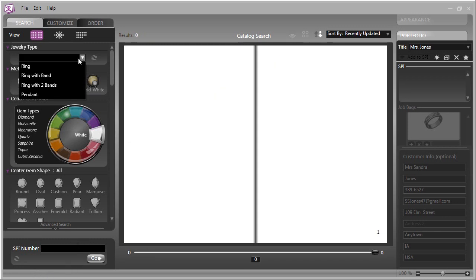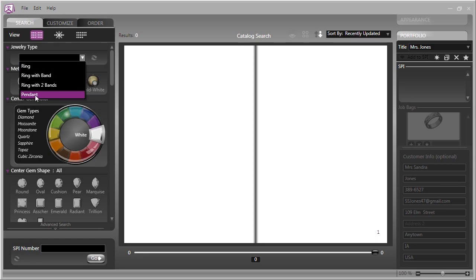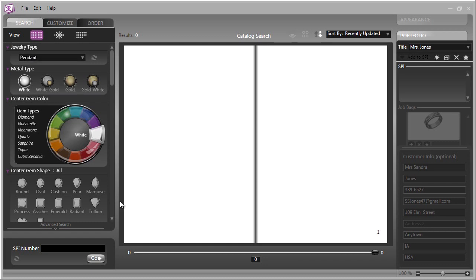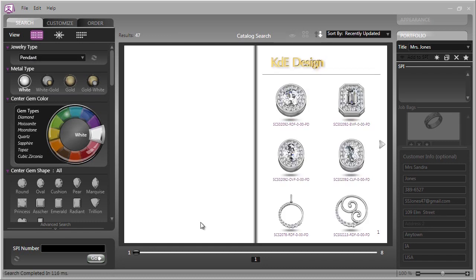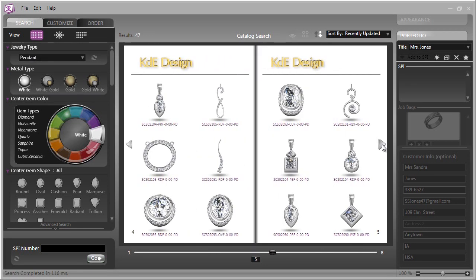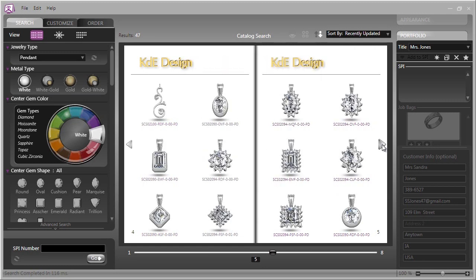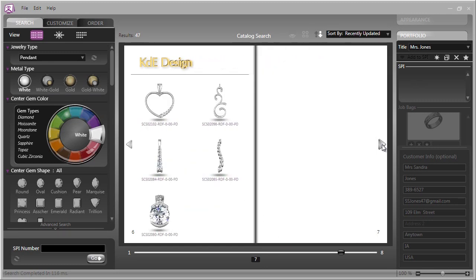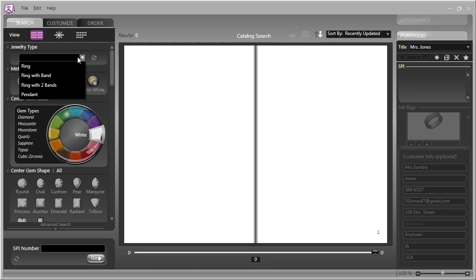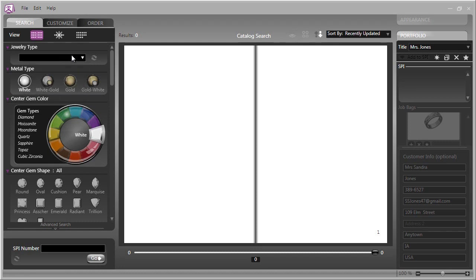In the next box is a drop-down menu where you can select what you are looking for. To illustrate, let's click on Pendant, and you now see it in the Jewelry Type box. If we click the search button, Countersketch will bring up all the pendants in the catalog. We'll reset that. If you don't set a Jewelry Type, it will default to All.